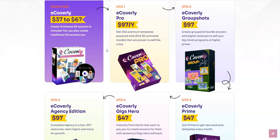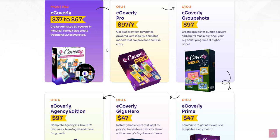If you check the second link it's going to take you to the automated webinar replay page that is going to share all the features inside the front end as well as OTOs, the software demos of all the OTOs, and they're going to be offering you a huge discount on the all-bundle package. It's going to be like $650 of discount on the eCoverly bundle package. Don't miss out — if you want to get all the OTOs with the front end, make sure to get it at a huge discounted price.